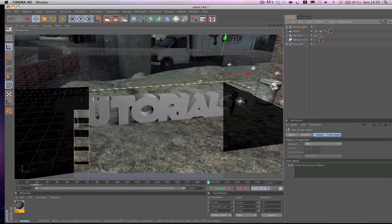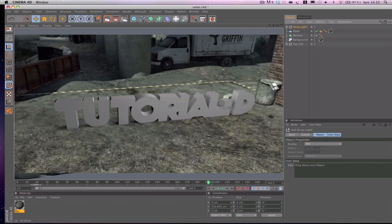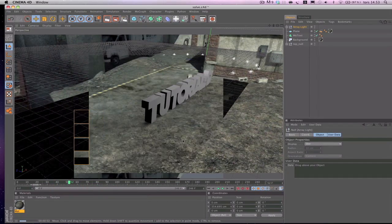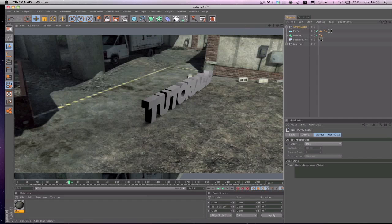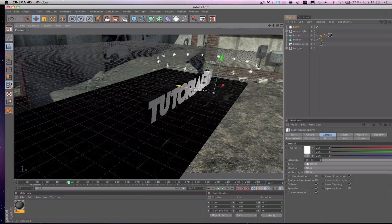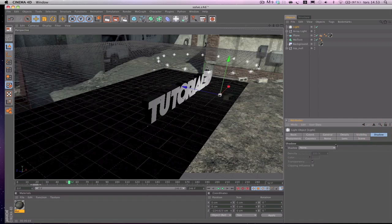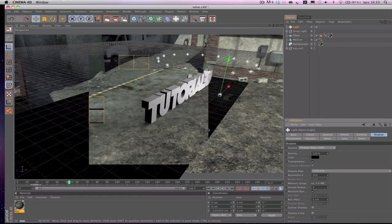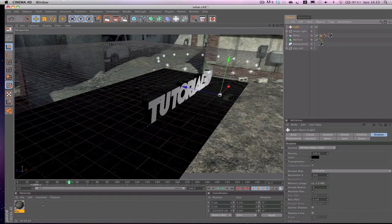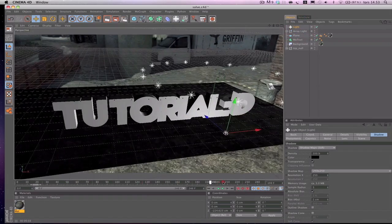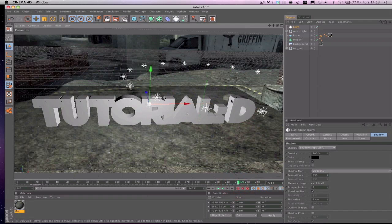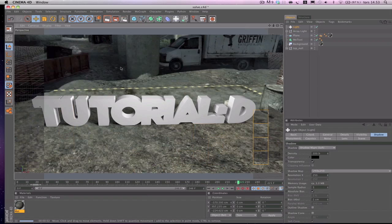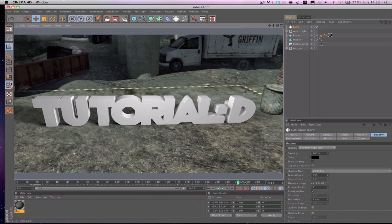I like to adjust the lighting — go to lights and add an Area Light. That looks great. If you want more shadows, add a simple light, go to Shadows on the right and set it to Shadow Map Soft.